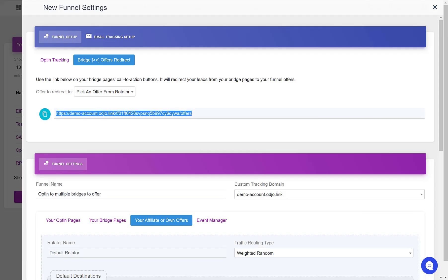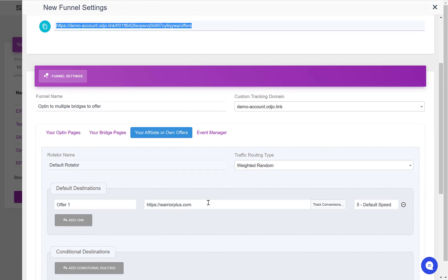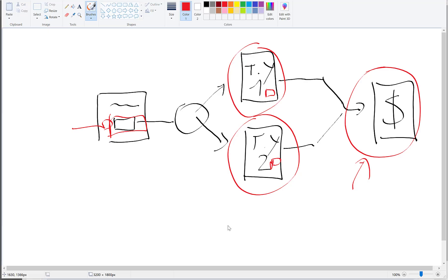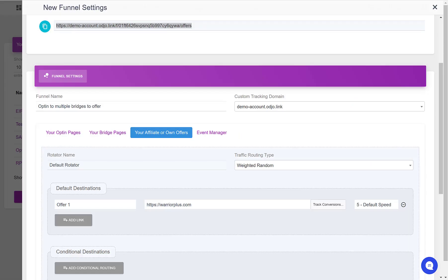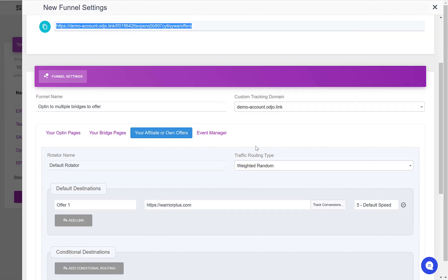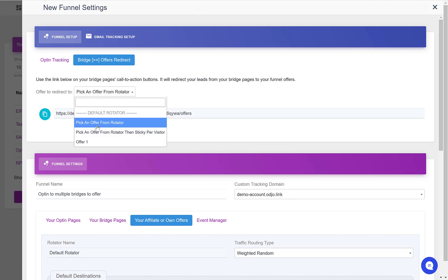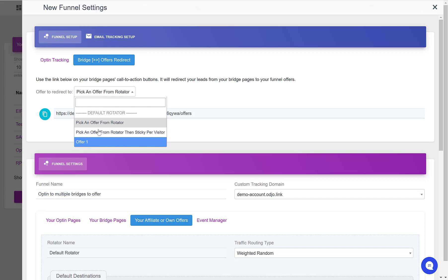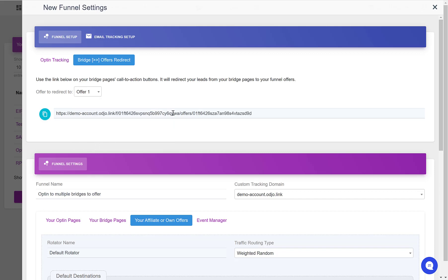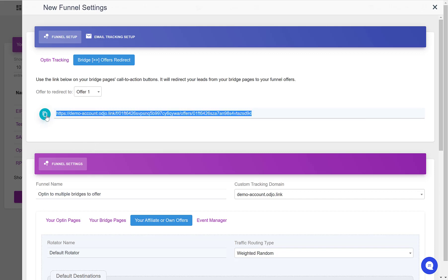If we had multiple offers defined in this rotator but wanted to send the people who click on this button to one specific offer from the rotator, then we would be able to define this by selecting exactly which offer we want to send traffic to. Here I have only one but if I had multiple I would select it here. My link is a little bit different now and this is the URL that I would use on the button, sending clickers to that specific selected offer.